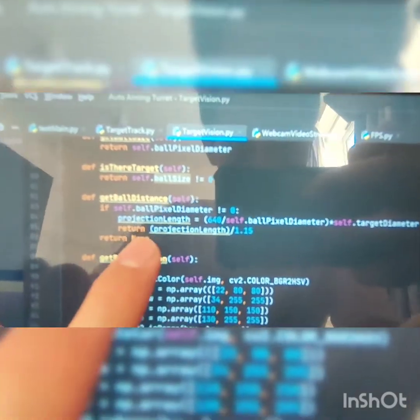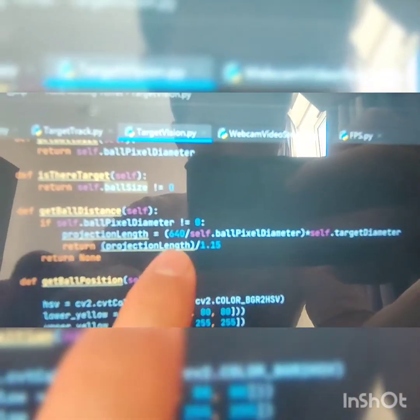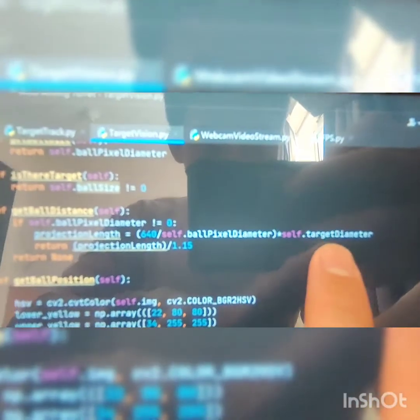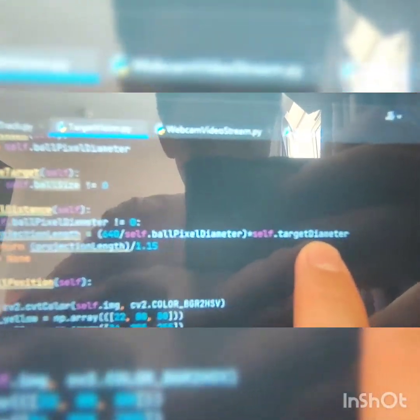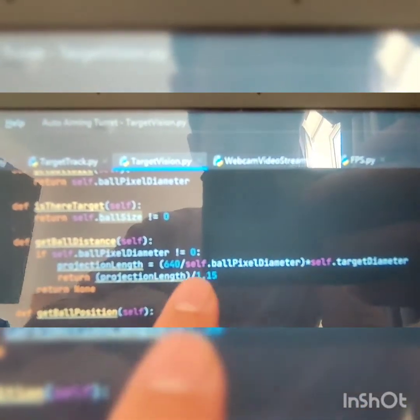at the Python code, which is pretty simple. You see, this is the pixel width of the ball that occupies the screen of the camera, and this is the constant target diameter, which is 3.5 centimeters. So I just divide